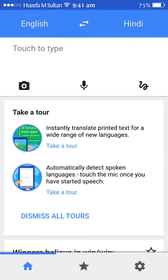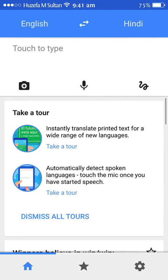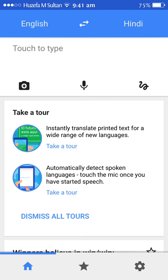It's a very handy tool you can use anywhere. For the languages, you first download the language pack, and once downloaded you don't need the internet — you can use it offline too. Give it a try and enjoy. Thank you for watching, have a nice day!